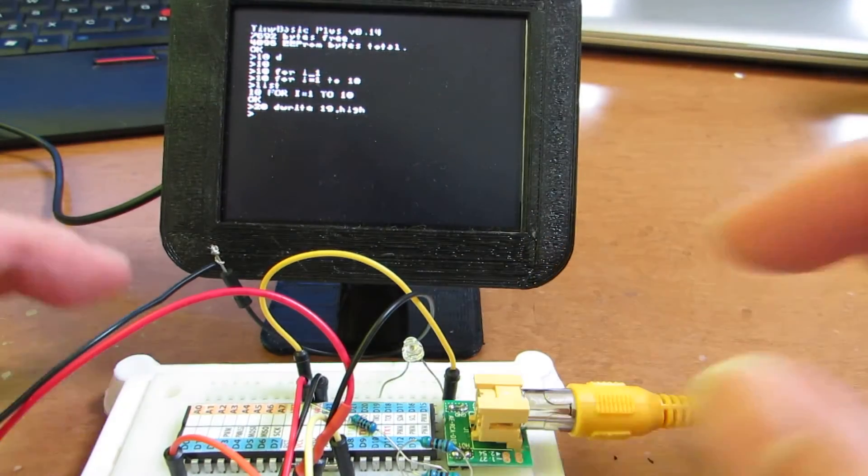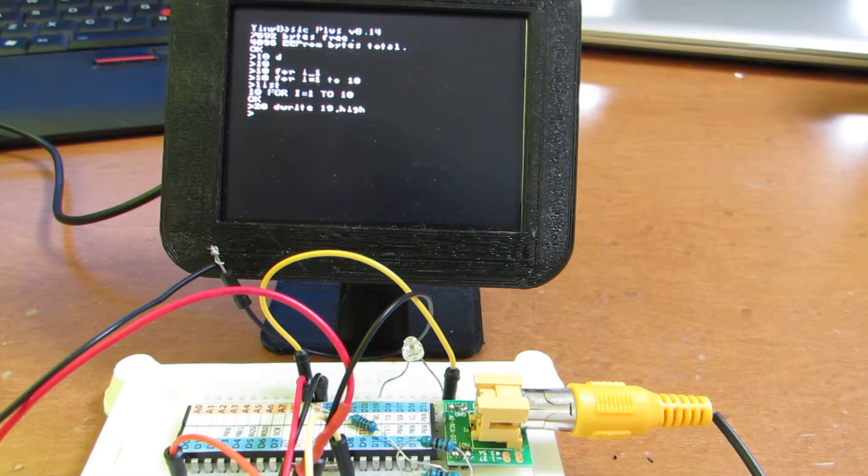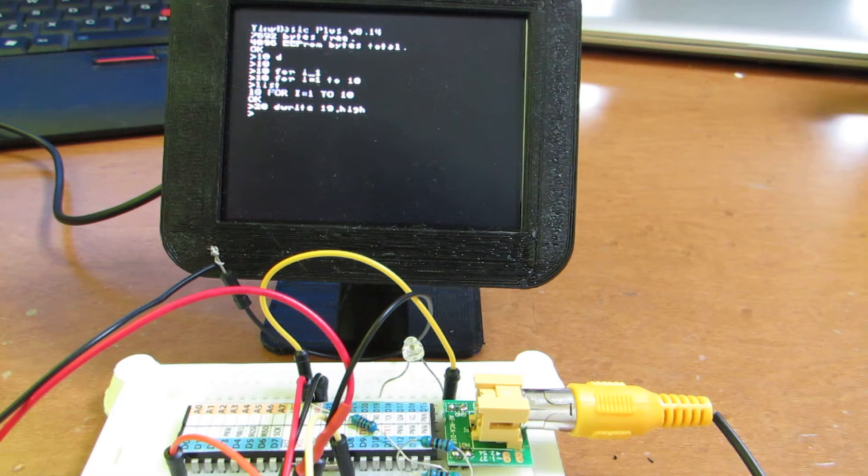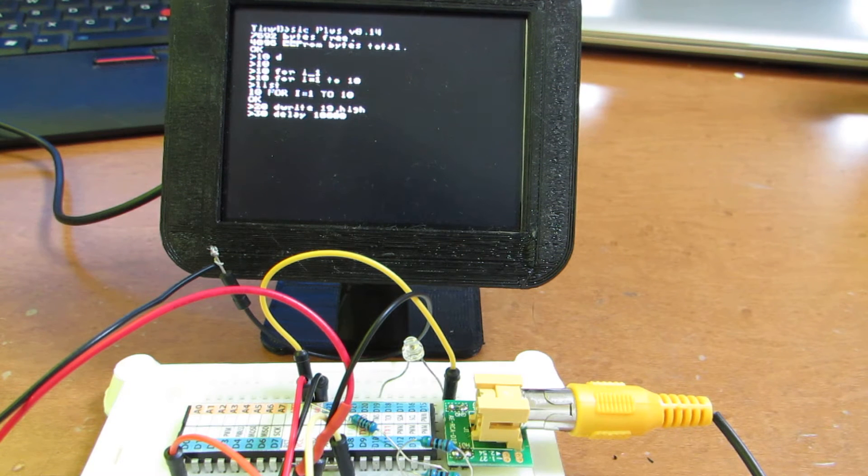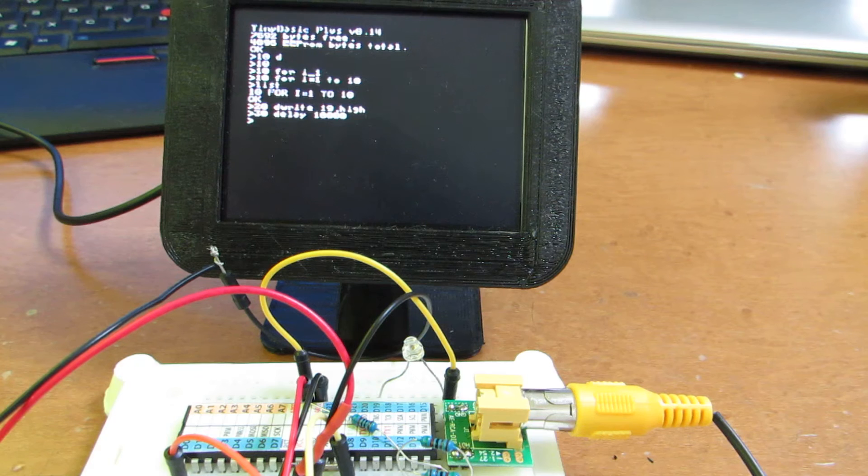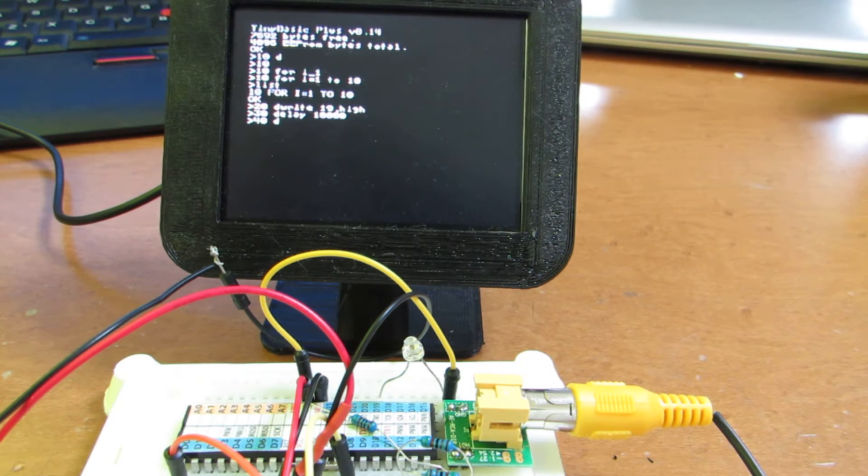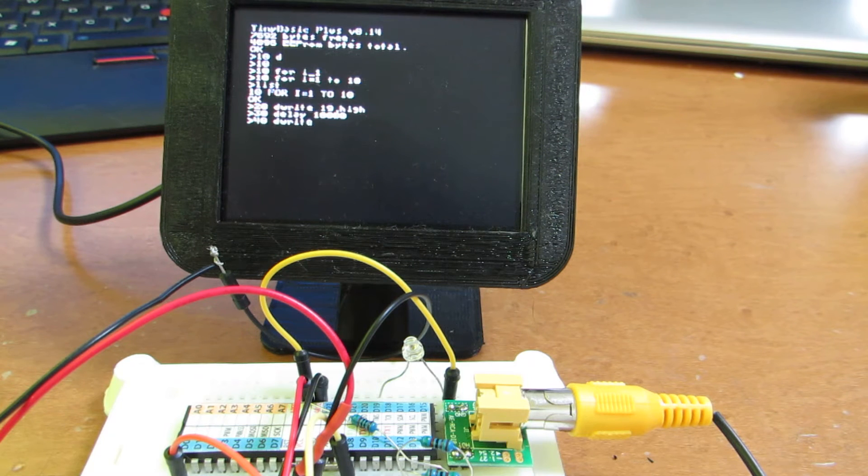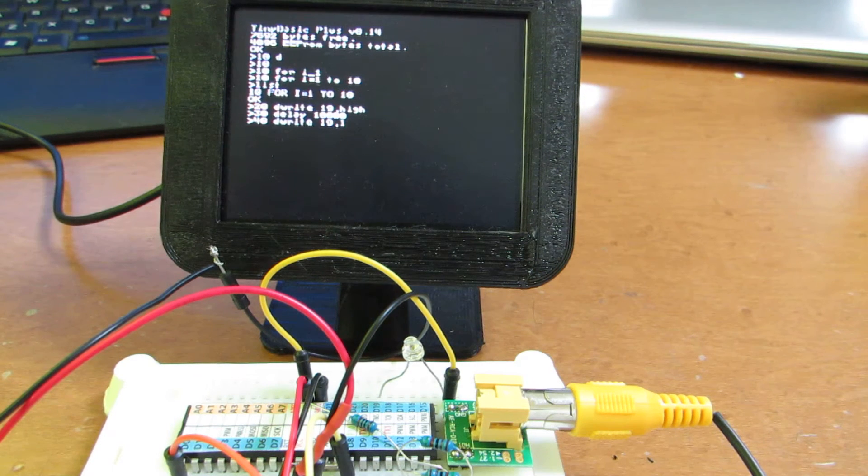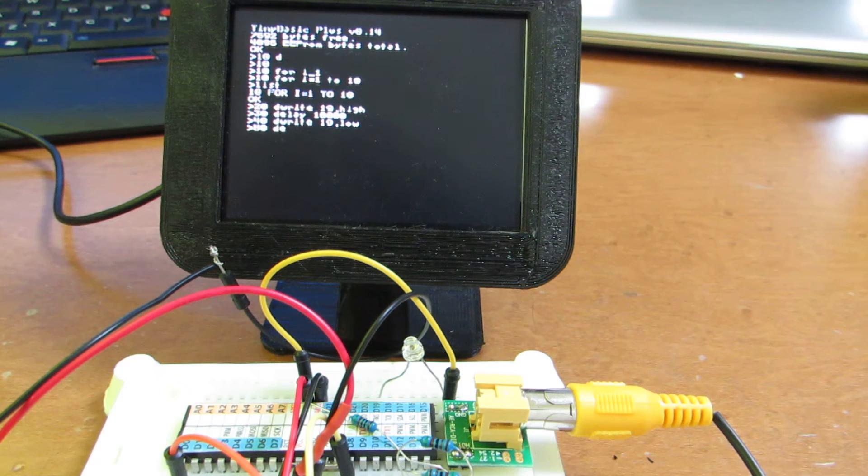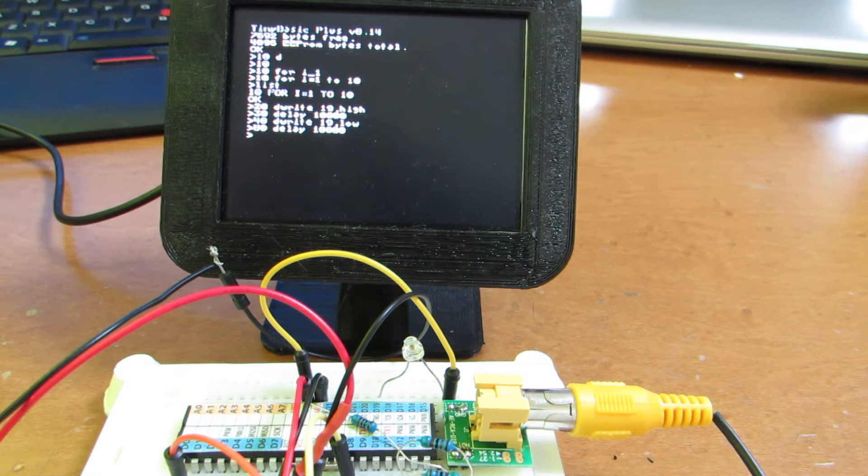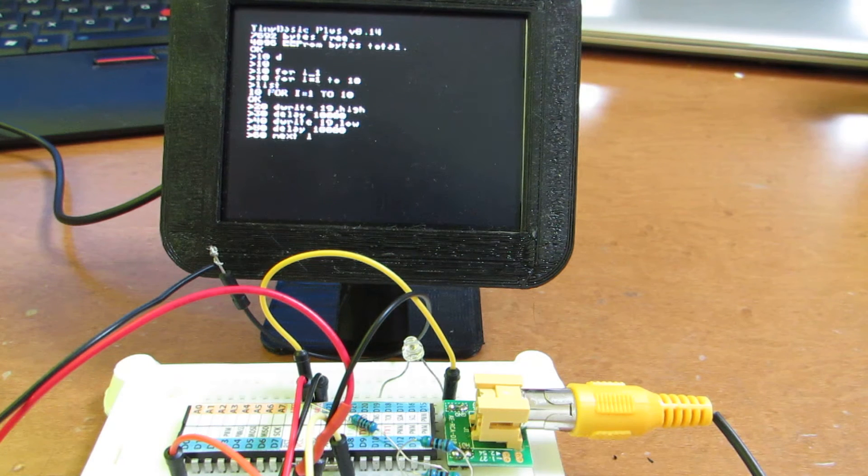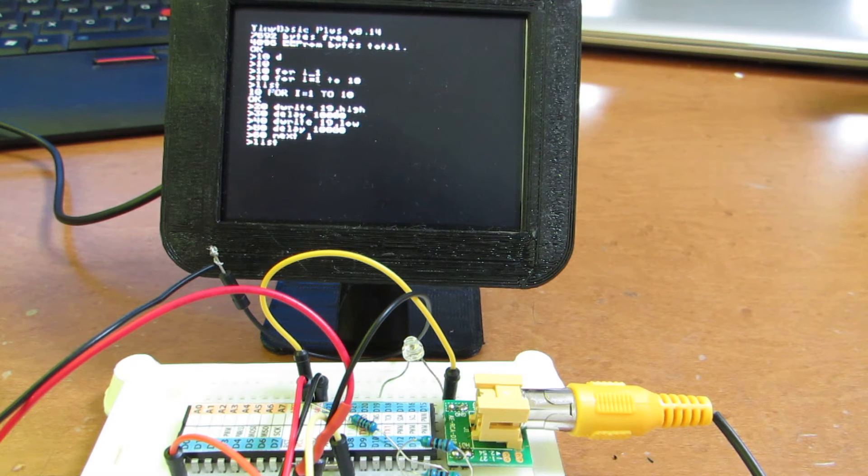And this command will switch the logic level of D19 to high. And let's make some delay. Actually, 10,000 corresponds to one second. And 60, next, i or something. And let's see the list.